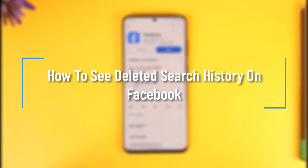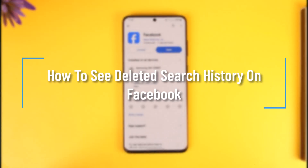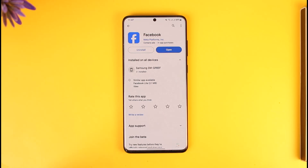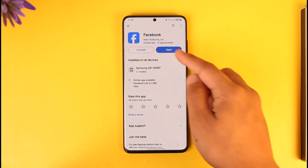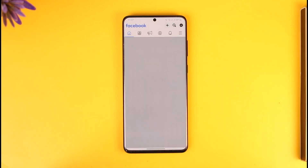How to see deleted search history on Facebook. Hey everyone, welcome back to our channel. In this video, I will guide you on how you can see deleted search history on Facebook, so make sure to watch the video till the end.